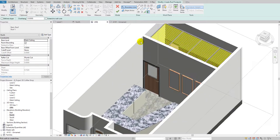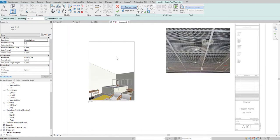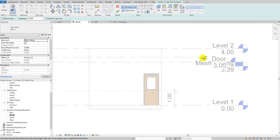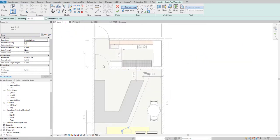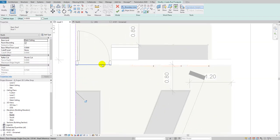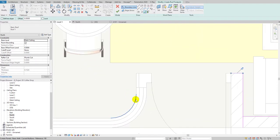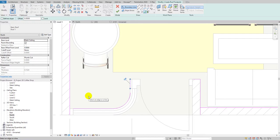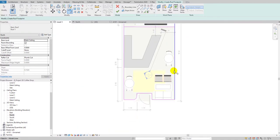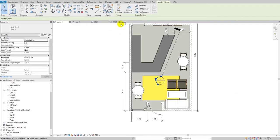I prefer working in 3D, but you can work on any level — it will automatically fix to the Mass Ceiling level. I'll use the Pick Lines option to trace the boundary. This part is already created, so I'll select along here, and this section is glass. Then just use the Trim command to clean it up.